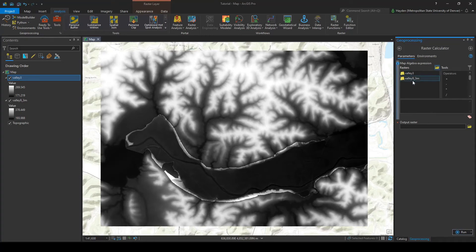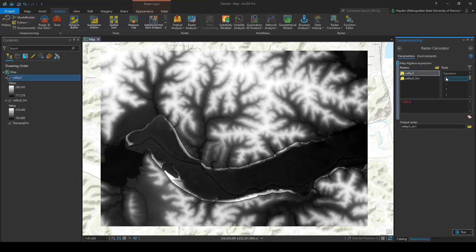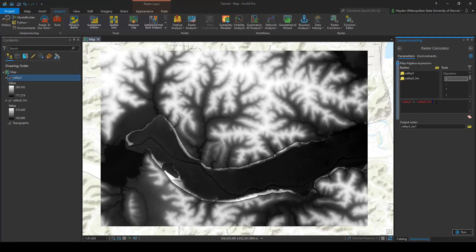Now we have our rasters here and we have our functions. If we just add valley 3 and valley 9, say we go valley 3 plus valley 9, this is not going to give us the output that we want. All this is going to do is take that valley 3 and just put it right on top of valley 9.